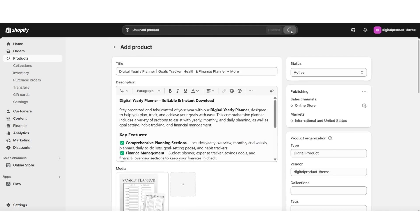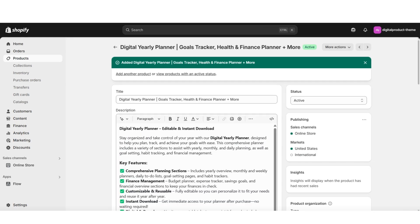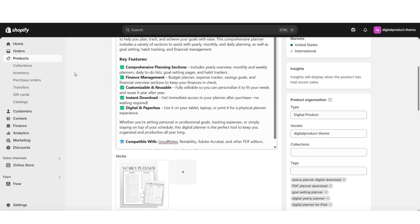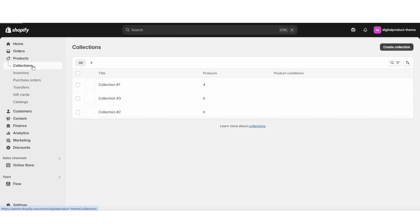I'm going to click save to save this product. Next, I'll be covering how to add the product to a collection so you can display it on your website's homepage, and then how to install your digital downloads app. To add a product collection, I'm going to click Collections and then click create collection.